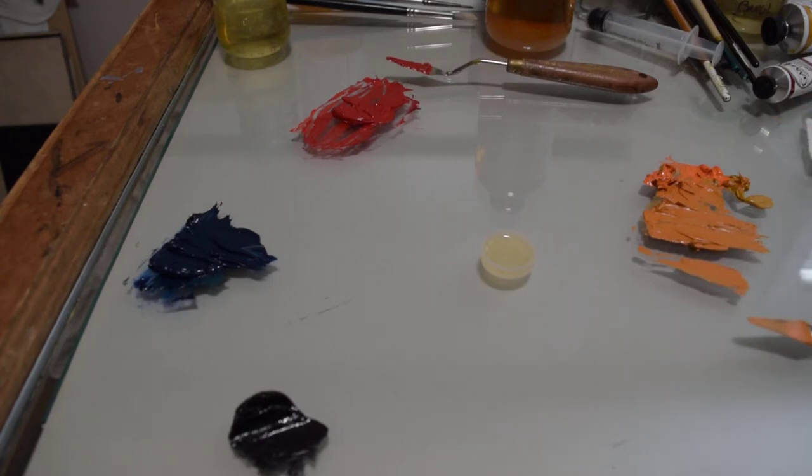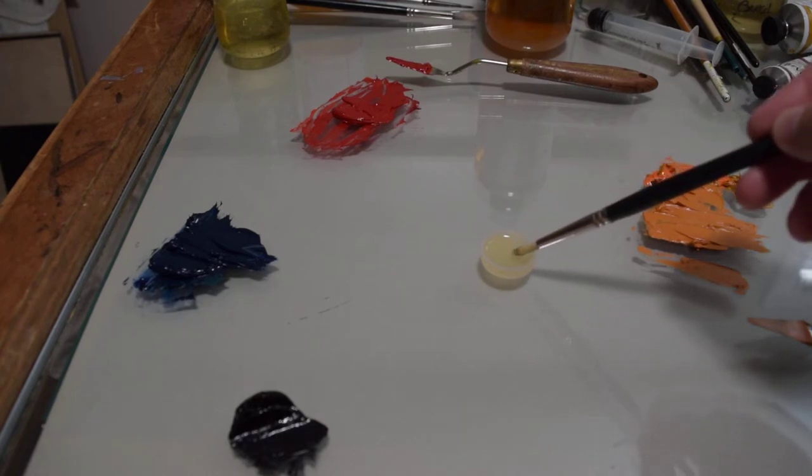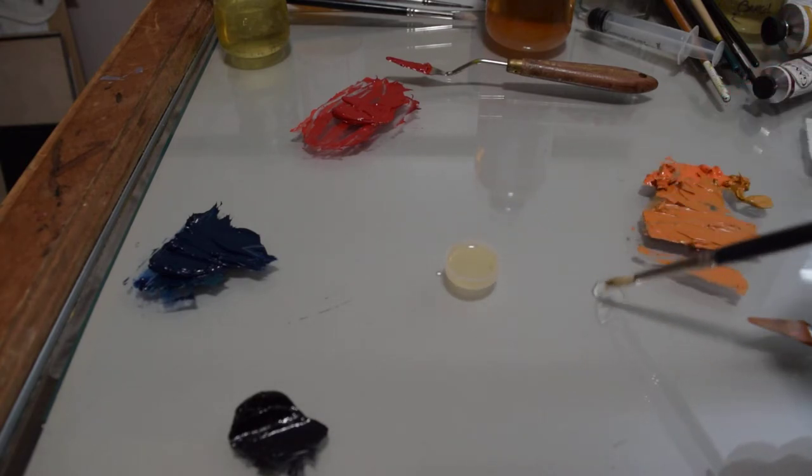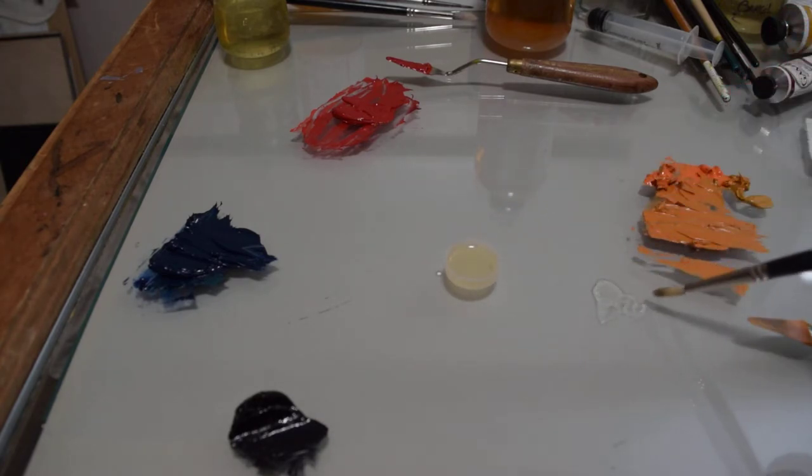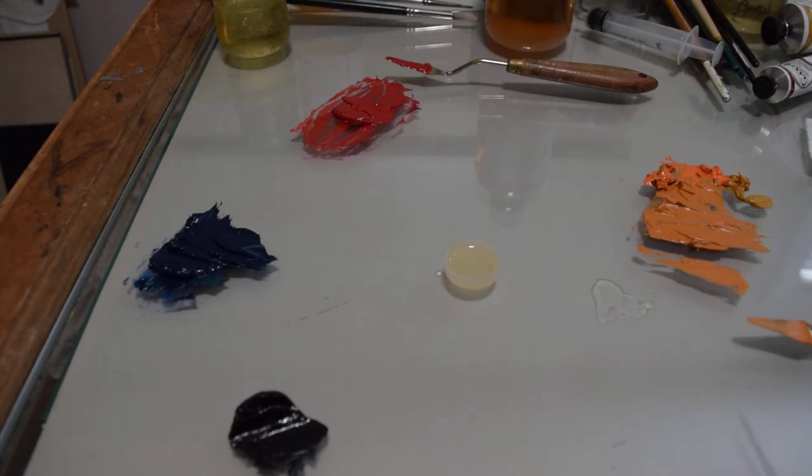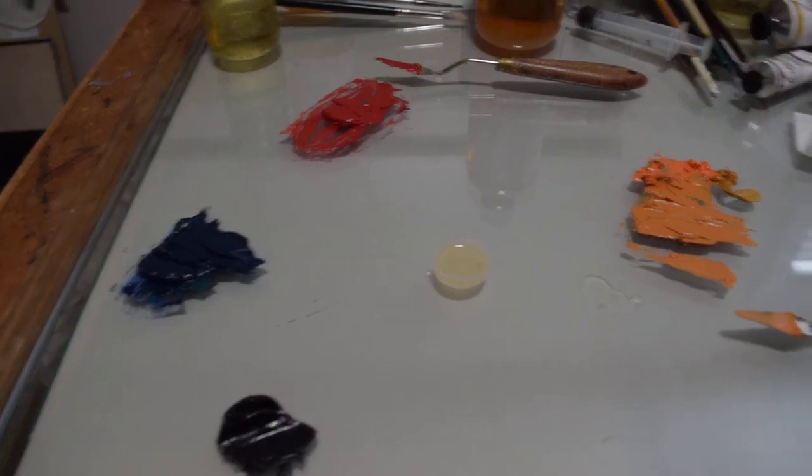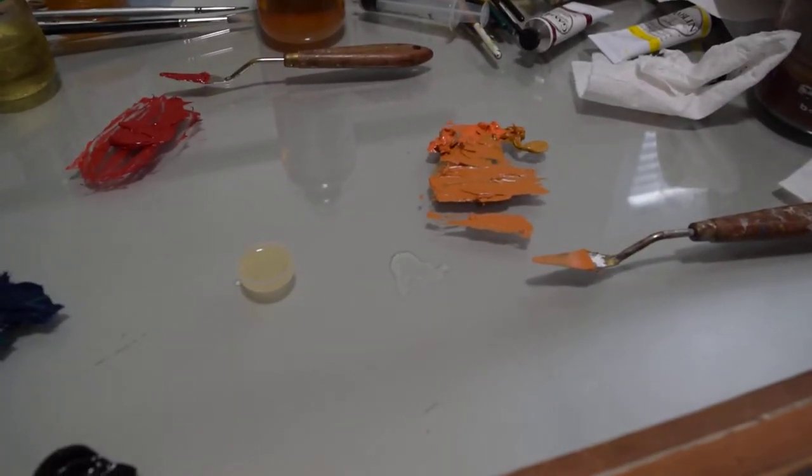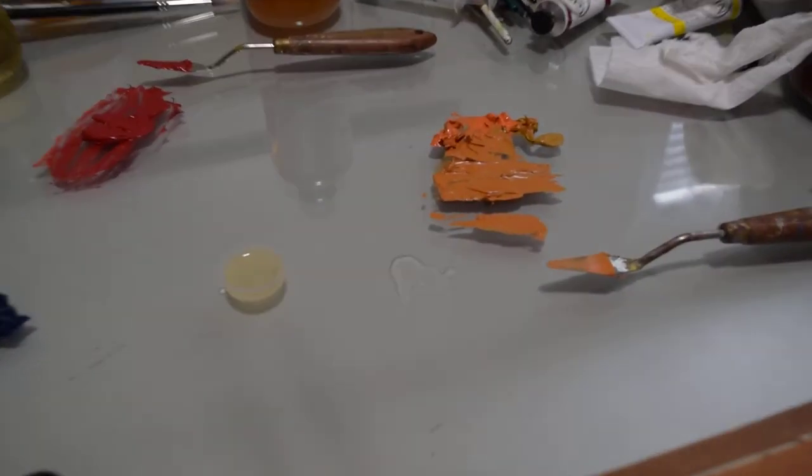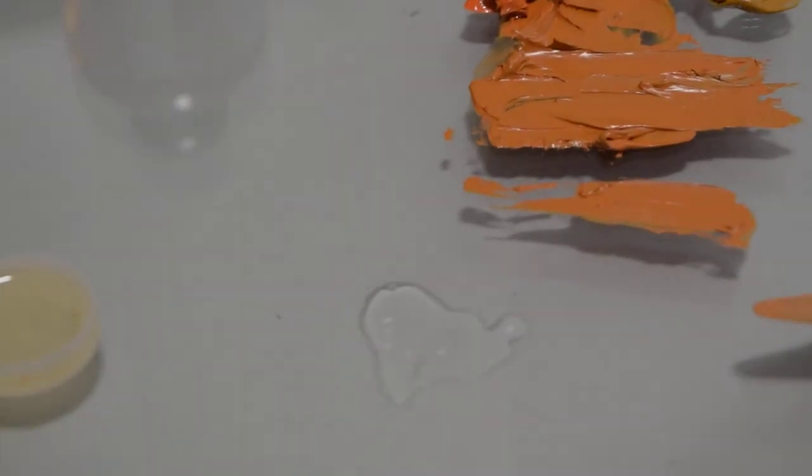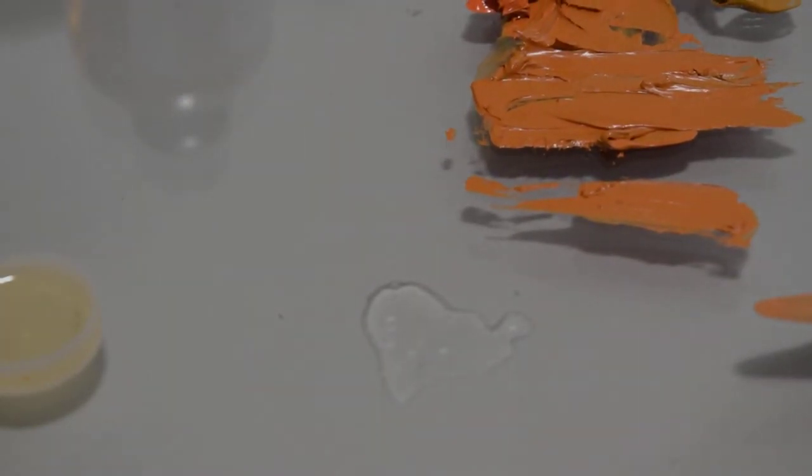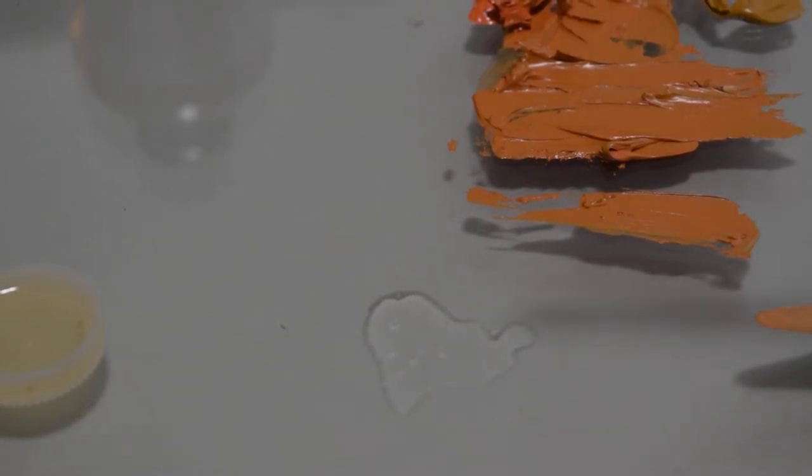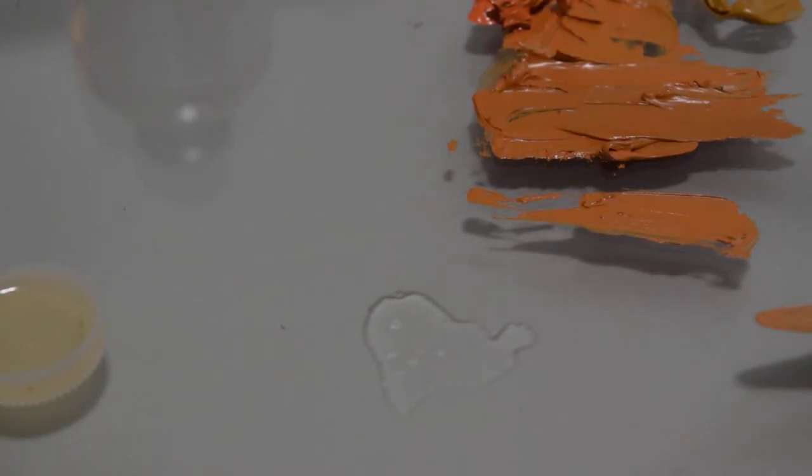I'm gonna take a small brush and put a little bit of this medium out right here. If you look at this, there we go, you guys can see this. It's slightly more viscous than your medium.